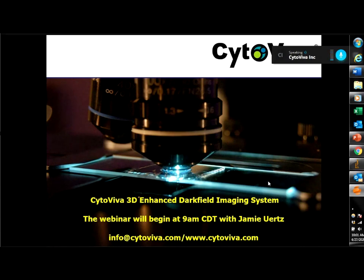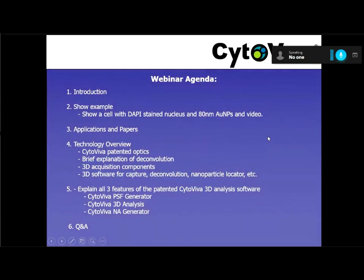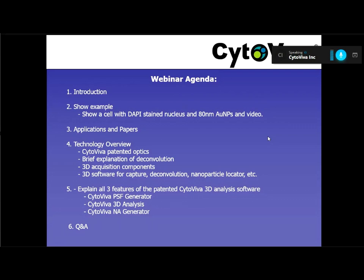This morning we're going to go over the different parts of the system, see a sample, and I'm going to explain a little bit of the software and the hardware. This will be the agenda for this webinar. I'm going to do a brief introduction on the company, show an example — the main one being a cell with a DAPI-stained nucleus and 80-nanometer gold particles. I'll go over a couple of papers and applications for the 3D technology, then briefly overview the Cytaviva patented optics, explain deconvolution and point spread function, and how that relates to getting a well-constructed 3D stack. Then we'll go over the 3D parameters for acquisition and features of the software that include capture, deconvolution, and nanoparticle location.